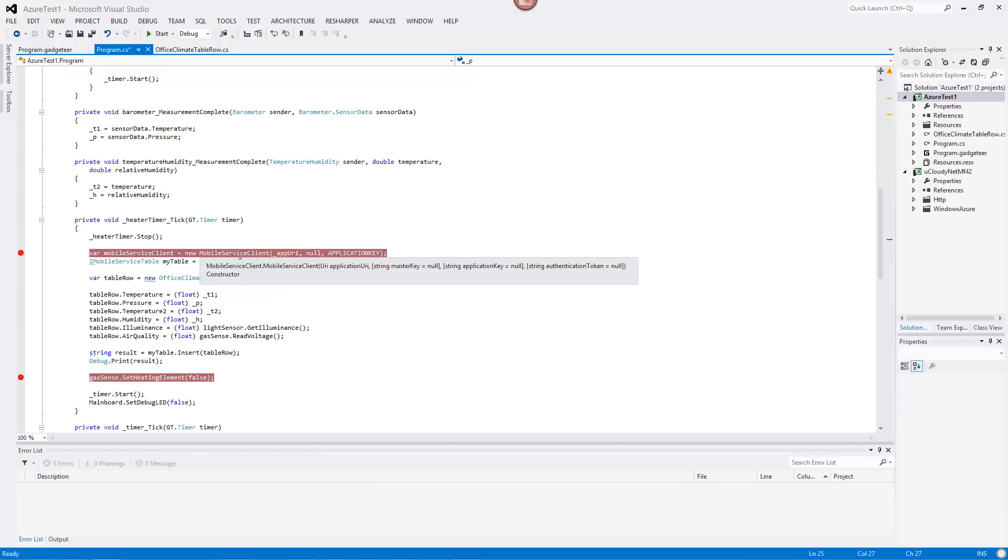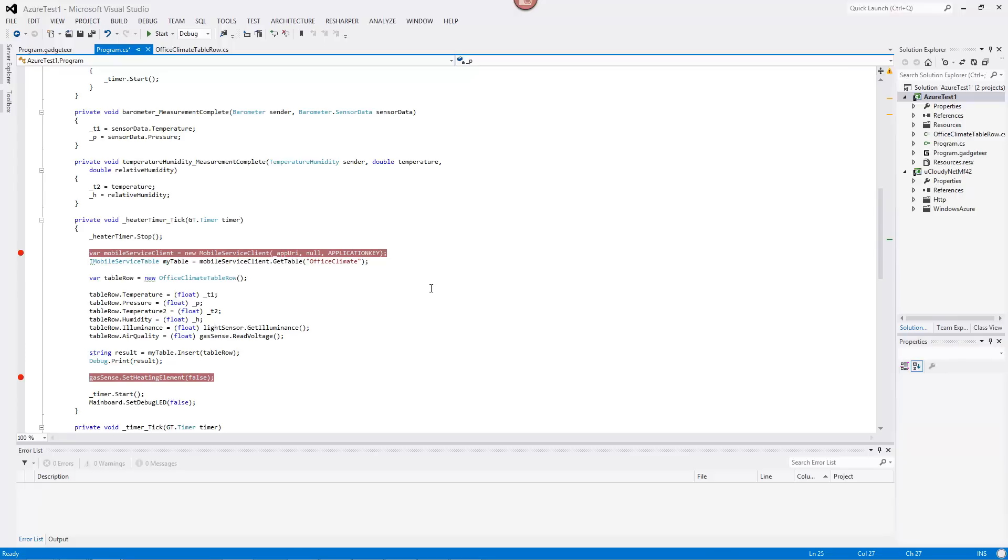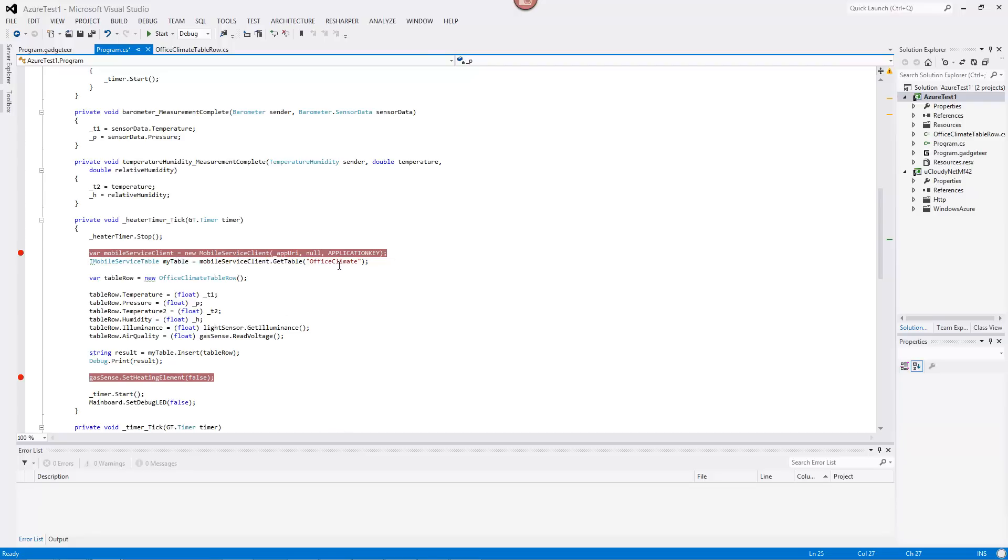But here's where we get into this. So the first thing we do is we have to create this mobile service client. And this comes again out of this uCloudy. So we give it the URL where our mobile service is, and we give it this application key. And that's all we need to do. This null is, we don't need to give it the master key, just the application key. And then, so we have that, and then we tell it, well, go get this table that I've got called Office Climate. And so there's our table.